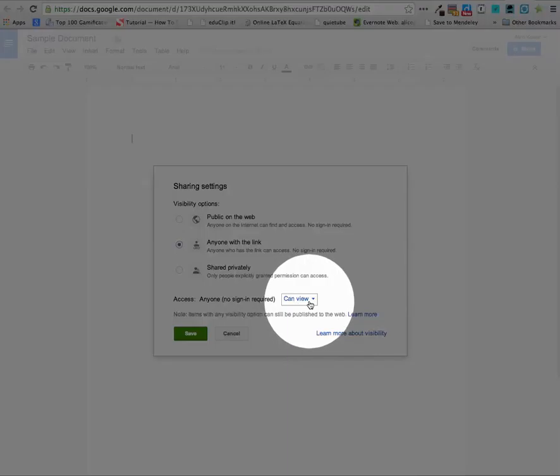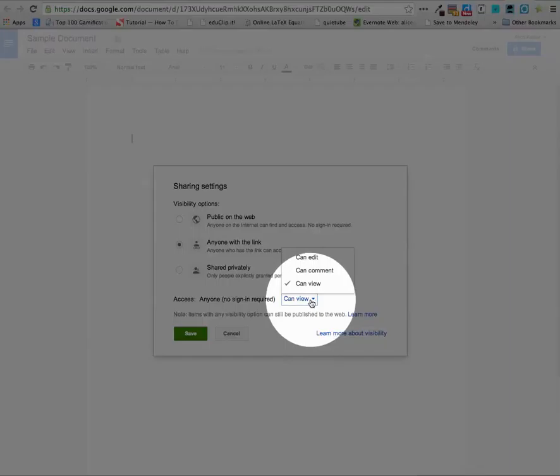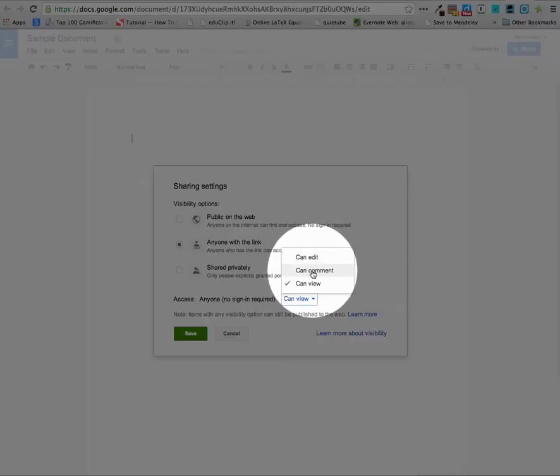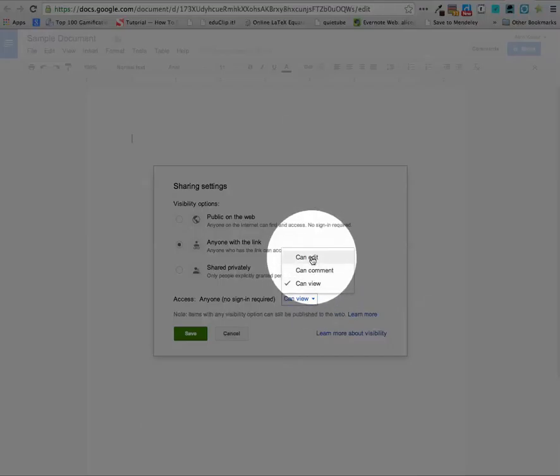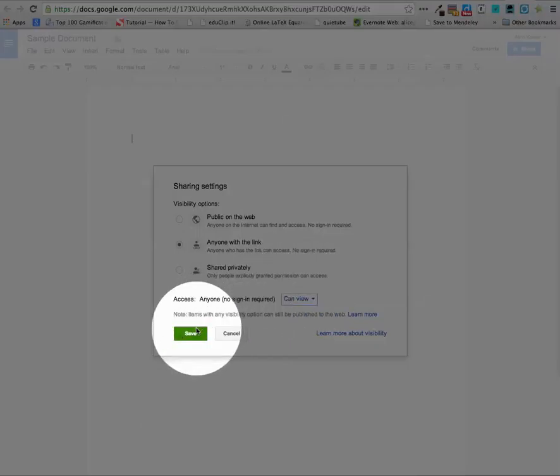You'll notice it says anyone with the link can view. Now when you're doing this with students, you may want to have can view, but you also might want to choose some different options. Notice I can click on the can view and I can choose can comment or can edit. So if you're looking for peers to give you some feedback, you might want to give them only commenting rights, not editing rights. I personally just give them editing rights. It's easy if they make a change you didn't want them to, to roll it back. So go ahead and just say can view or can edit, whatever you like, and hit save.